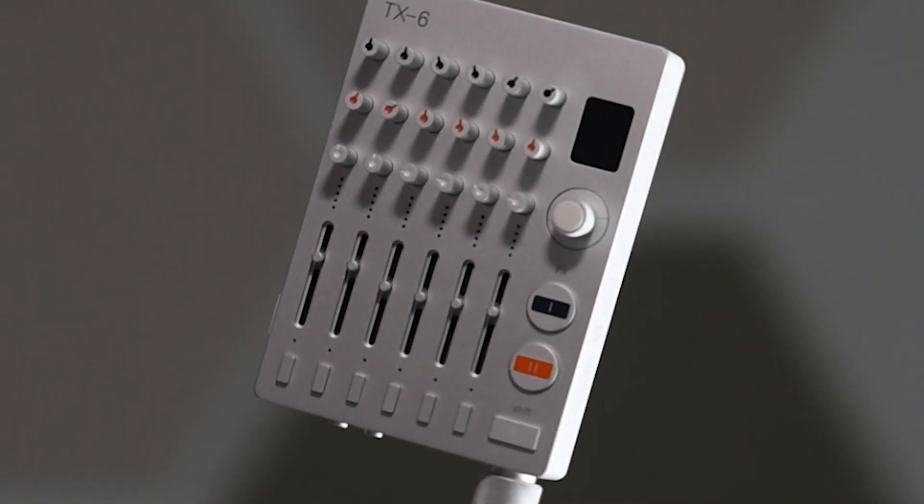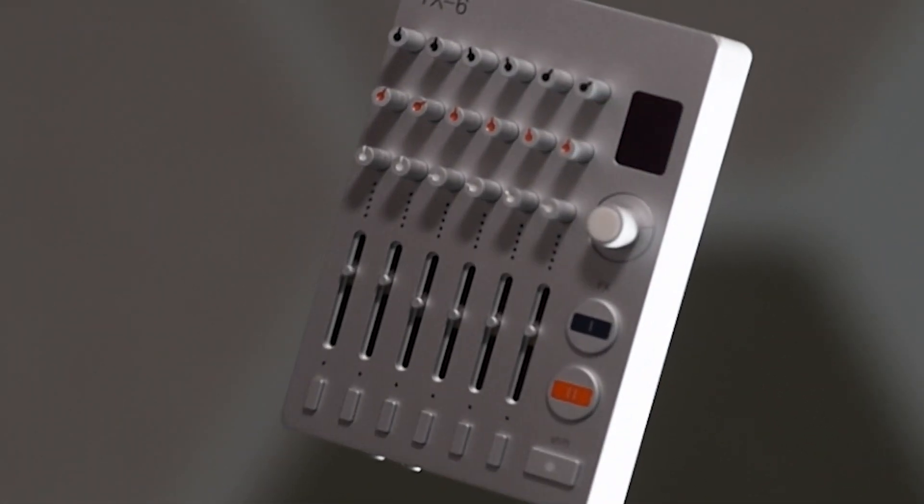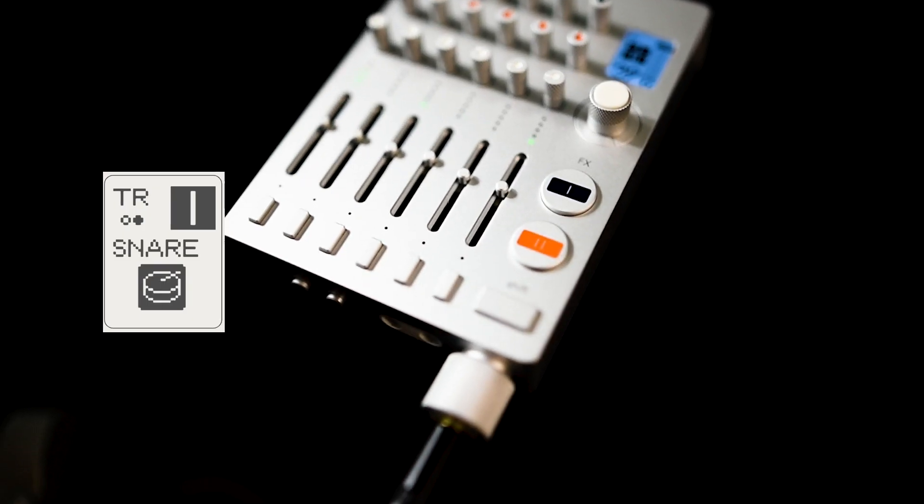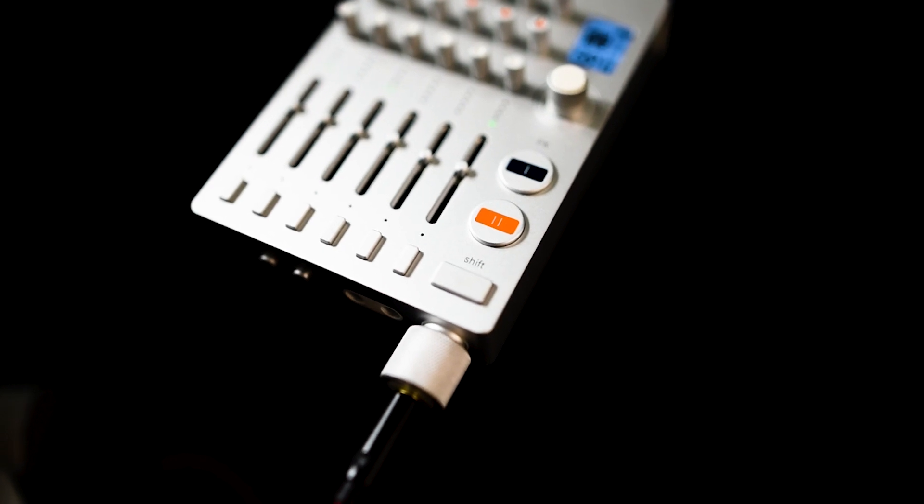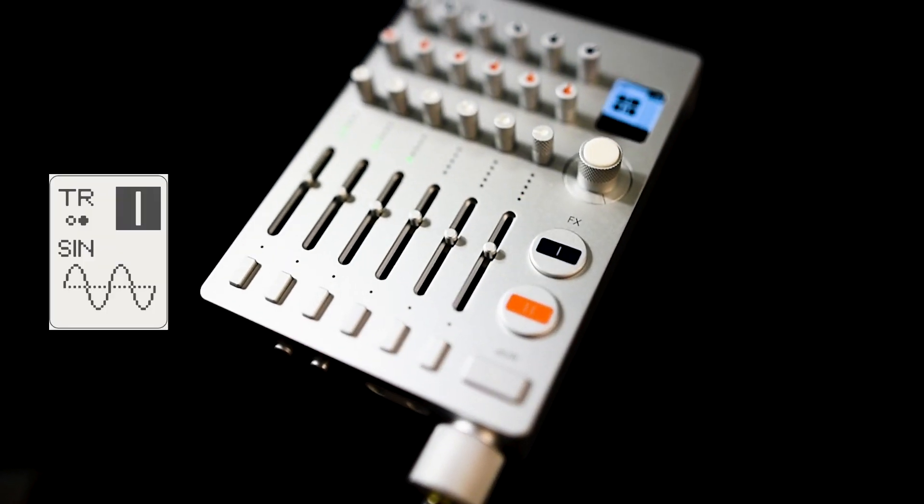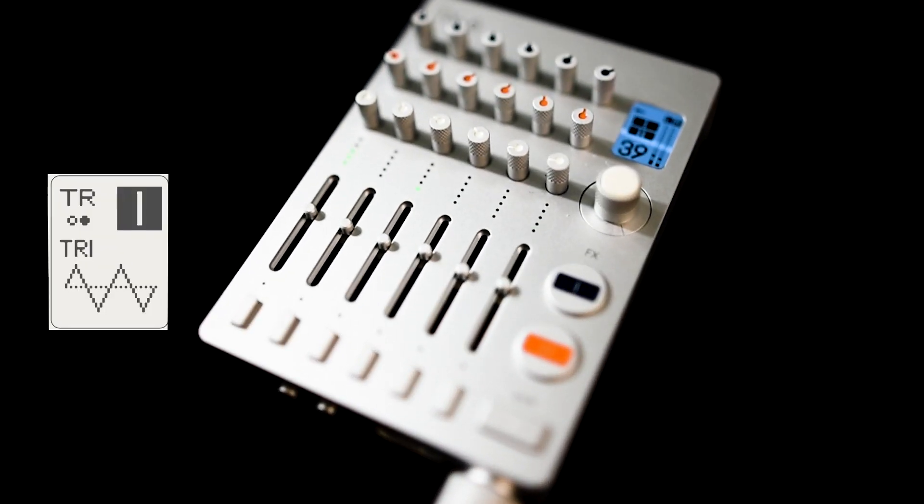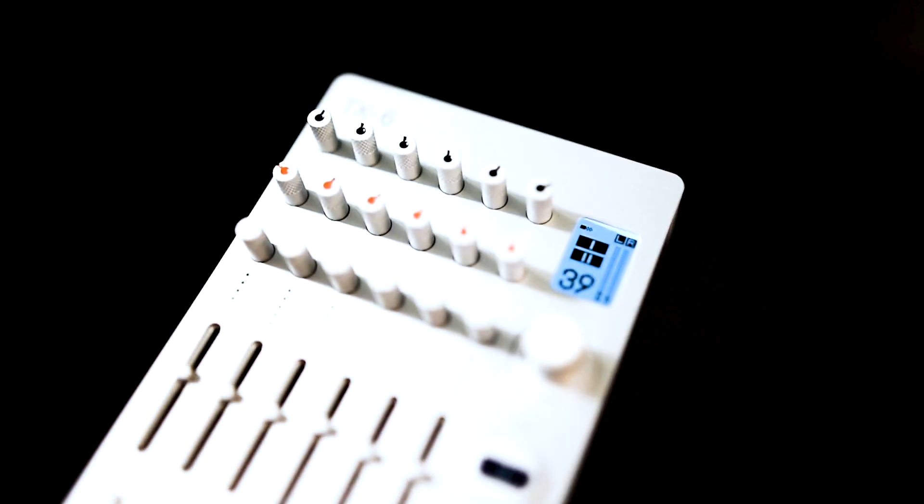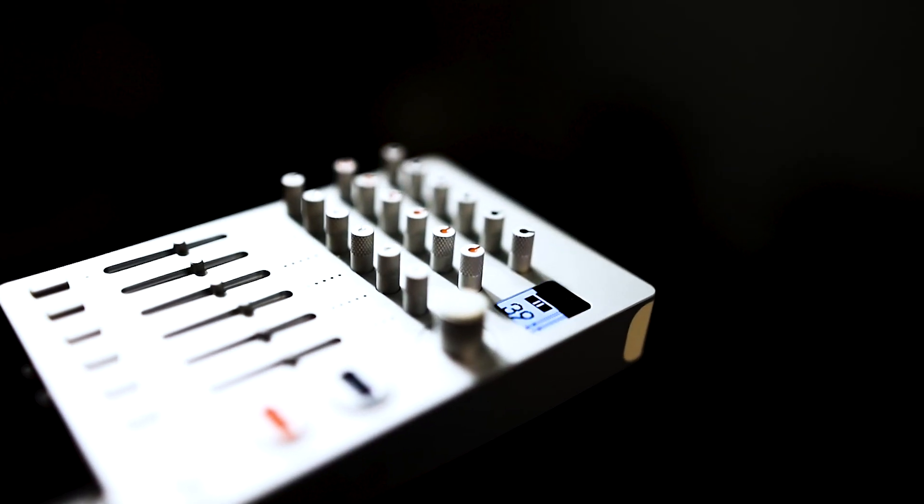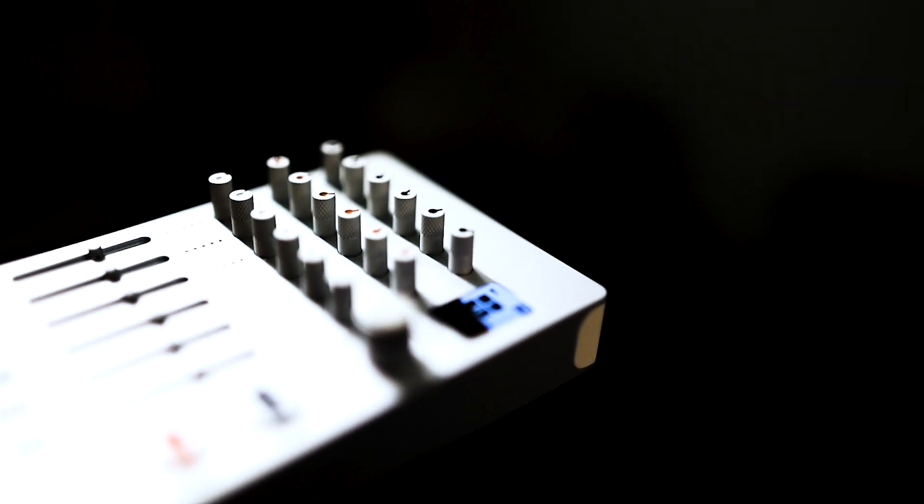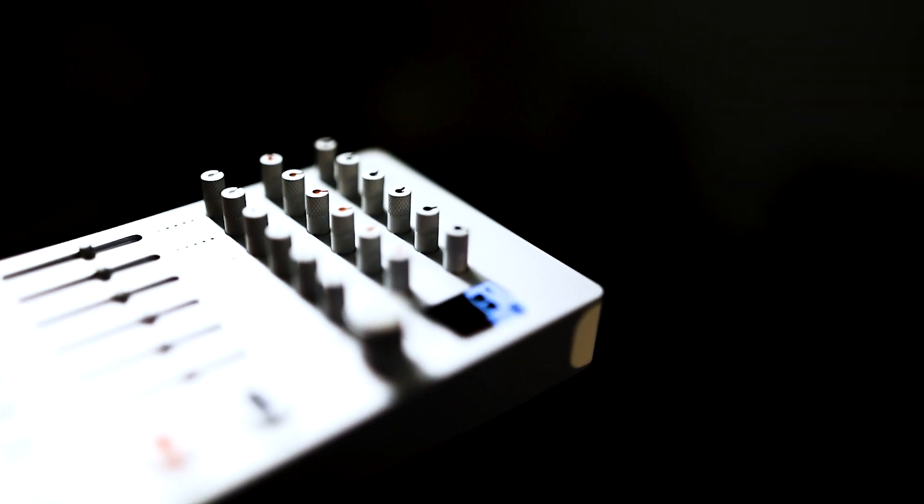It contains four drum engines consisting of kick, clap, snare and hi-hat and four waveforms: sine, triangle, square and saw. In this second video about the TX-6 Field Mixer we'll go through all the different synth capabilities, effects and sequencers in this incredibly small device and see how we can program them to make music.